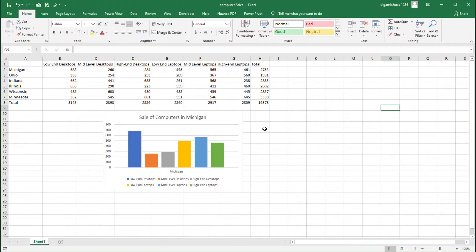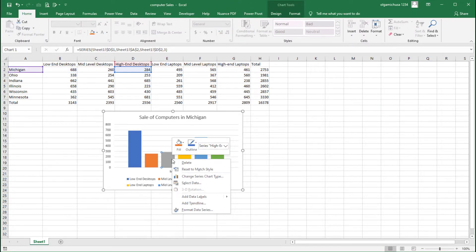Now let's look at two more ways to permanently remove a data series from a chart. Let's start by removing a data series by right-clicking the data series on the chart. In our example let's remove the high-end desktop series. Excel represents this series with a gray column. Step one: on the chart right-click the column representing the data series to remove — in our example let's right-click the gray column representing the high-end desktop series. The chart's context menu appears.